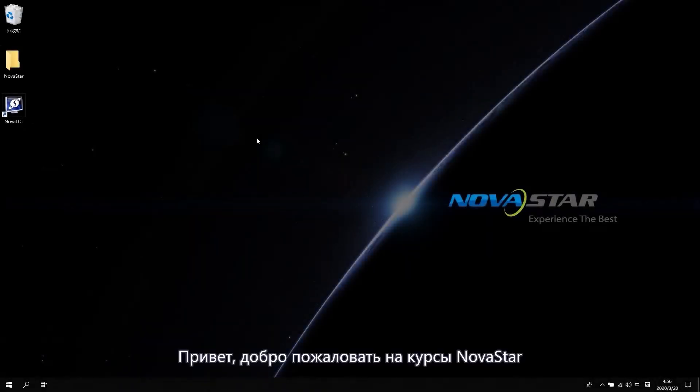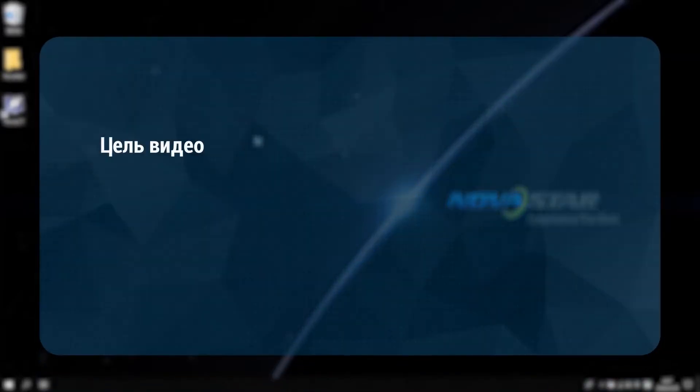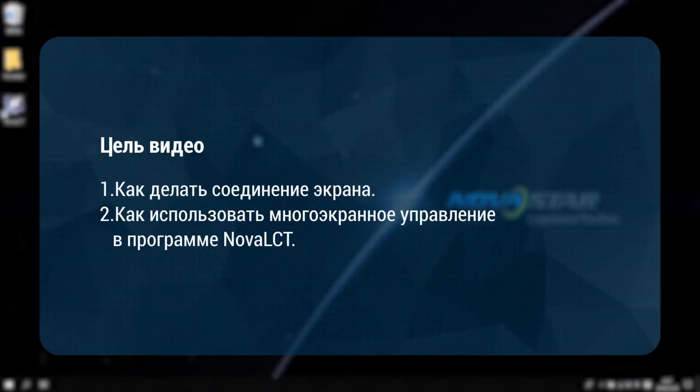Hi! Welcome to NovaStar course. This video will introduce you how to do the screen connection and how to use the multi-screen management in NovaLCT software.